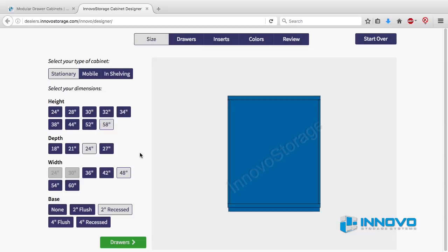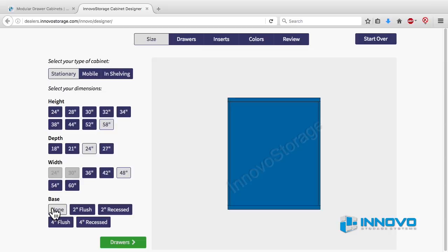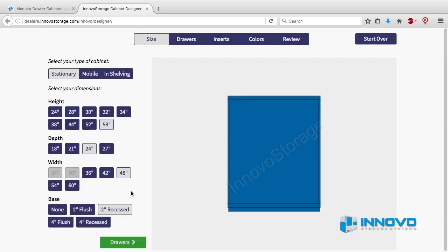Select your cabinet dimensions and then select the type of base you want. Cabinets can be supplied without a base or with two inch bases that are forklift accessible or with four inch bases that can be moved by a standard pallet jack. Once you've made your selections, click on the green button that says drawers.